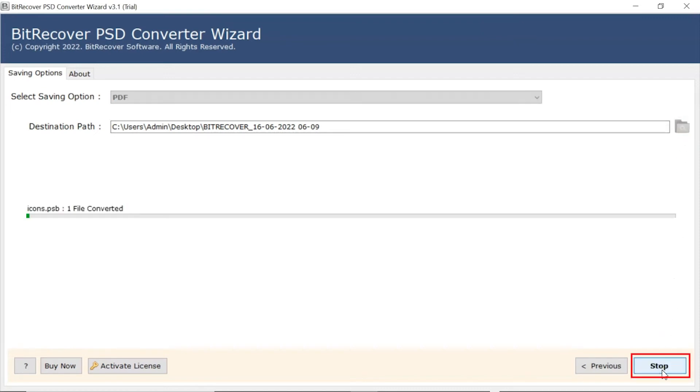Finally, hit the Convert button and view the live conversion of PSP files. Users can also witness the progress of the conversion.